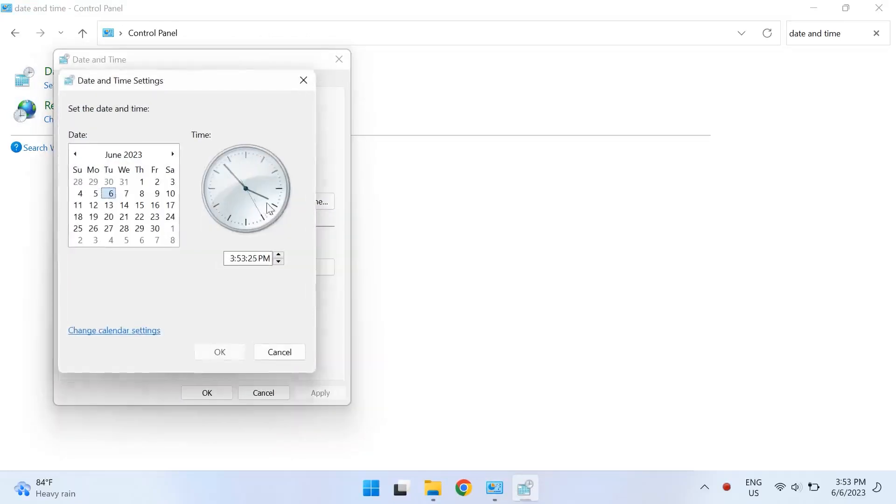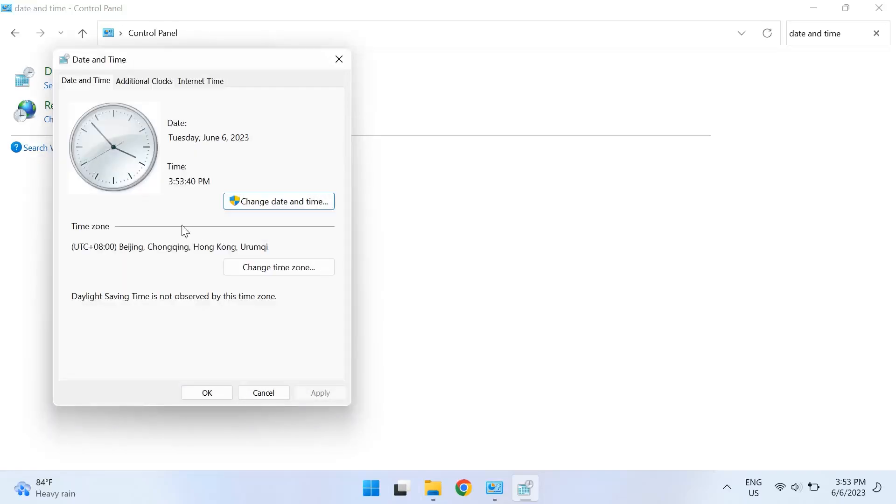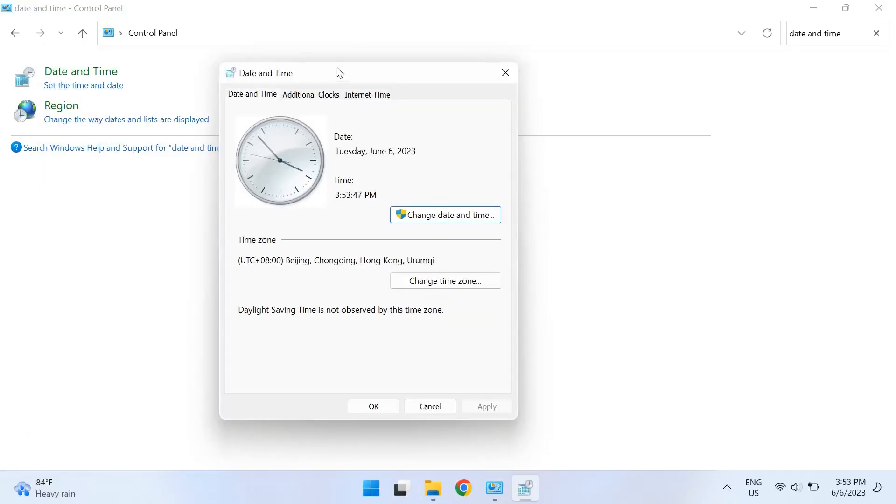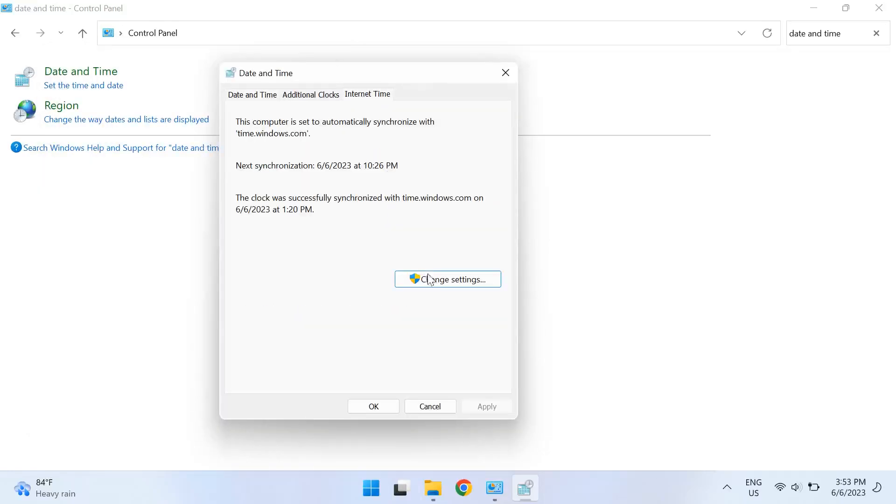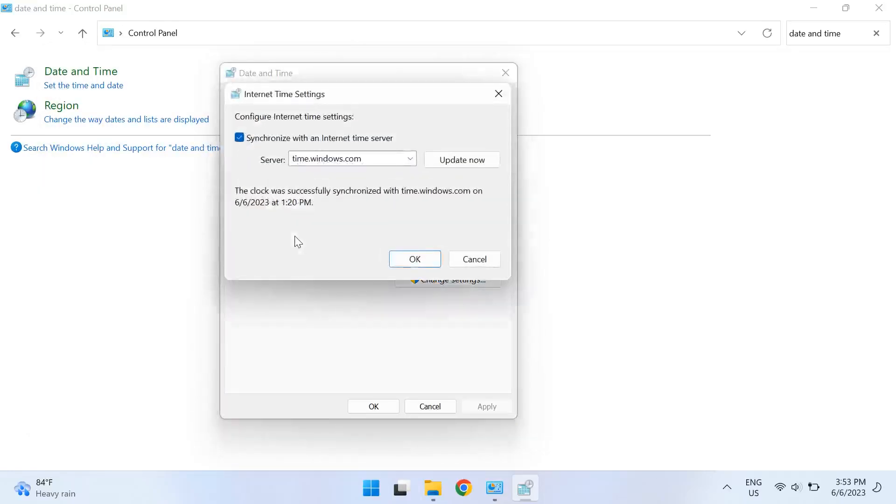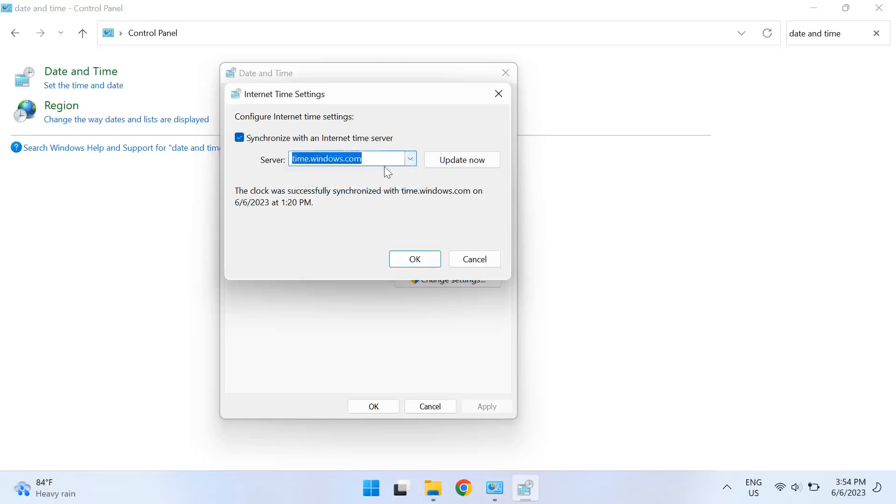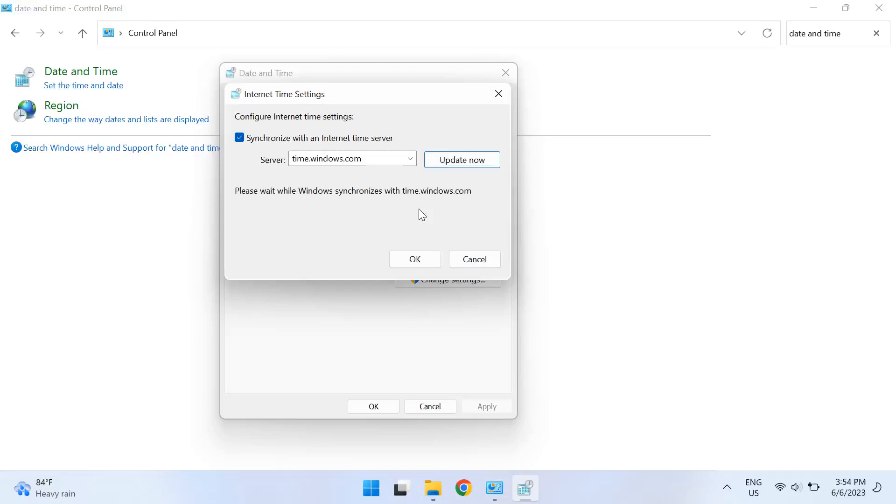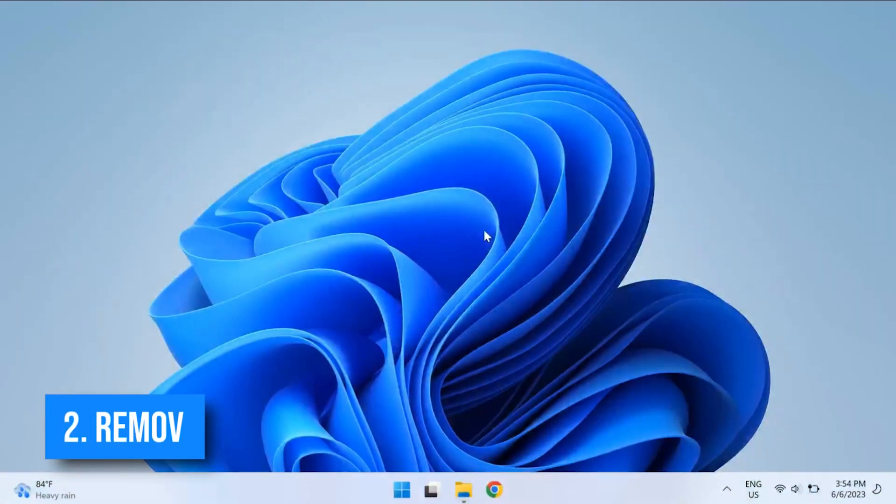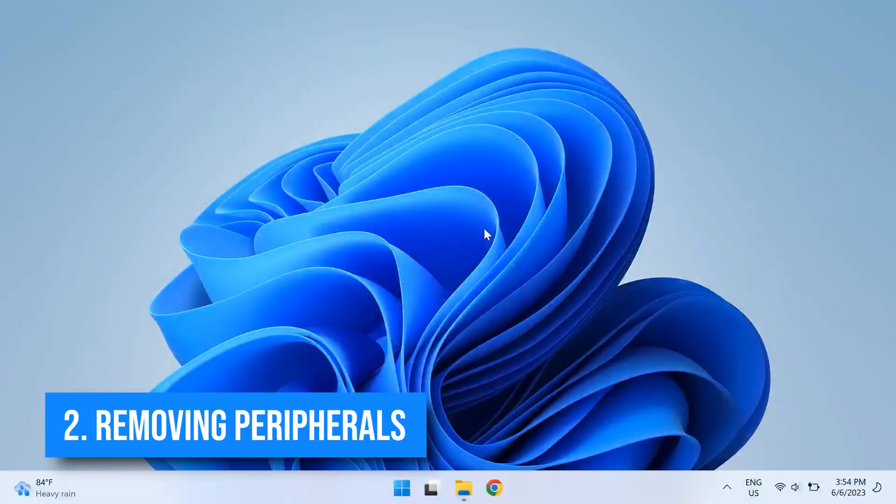Then configure your time zone before pressing OK, and then press on the Internet time tab and change settings. Then take the synchronize with internet time server option and choose the time server from the list as time.windows.com. Select update now and then press OK. After this, restart your computer before accessing the Windows update and check whether that fixes the problem.